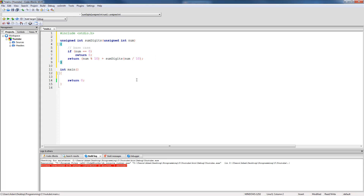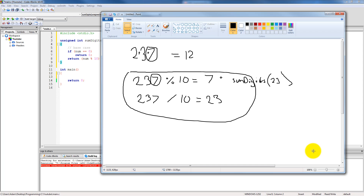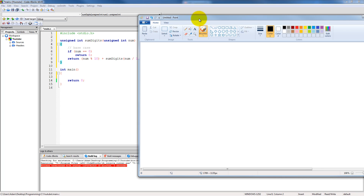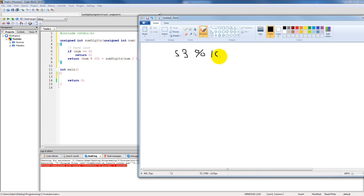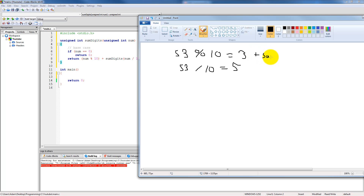Let's follow this through step by step using the input 53 as our example. First, it compares 53 to zero — 53 is not zero, so we proceed. It chops off the last digit: 53 mod 10 is 3. Then it divides 53 by 10, which gives us 5. So it's going to compute 3 plus sumDigits of 5, making another recursive call. Inside that call, 5 mod 10 gives us 5, and 5 divided by 10 gives us zero.